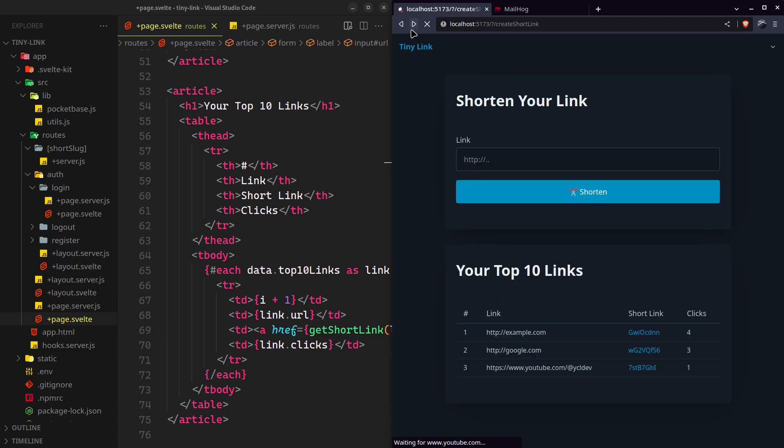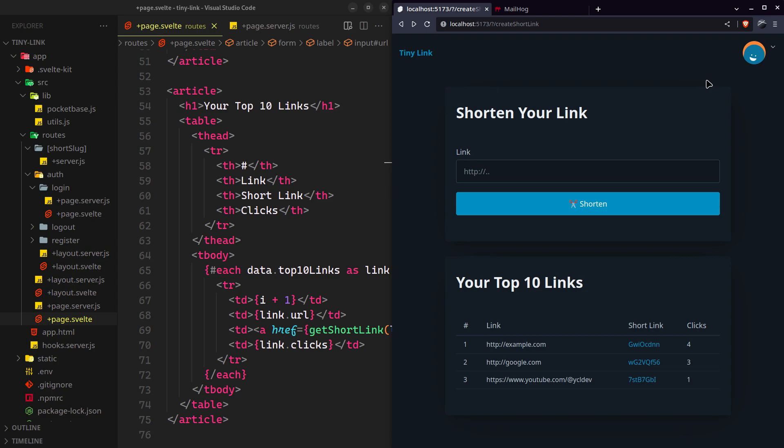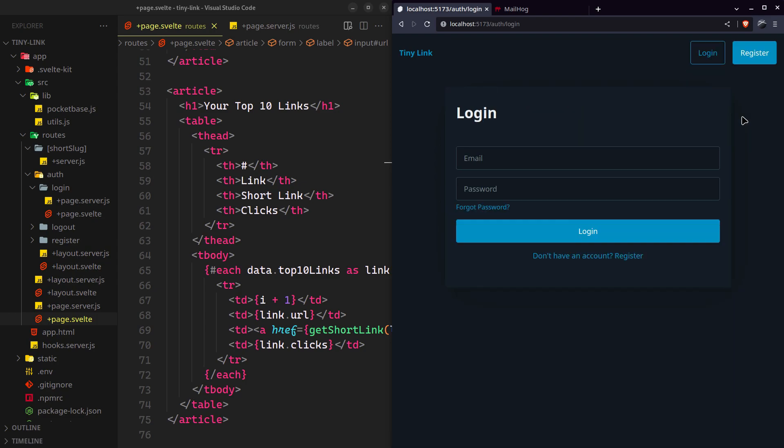Now you should see the clicks count has been incremented for this link. And we will also implement a complete user authentication system for this project.